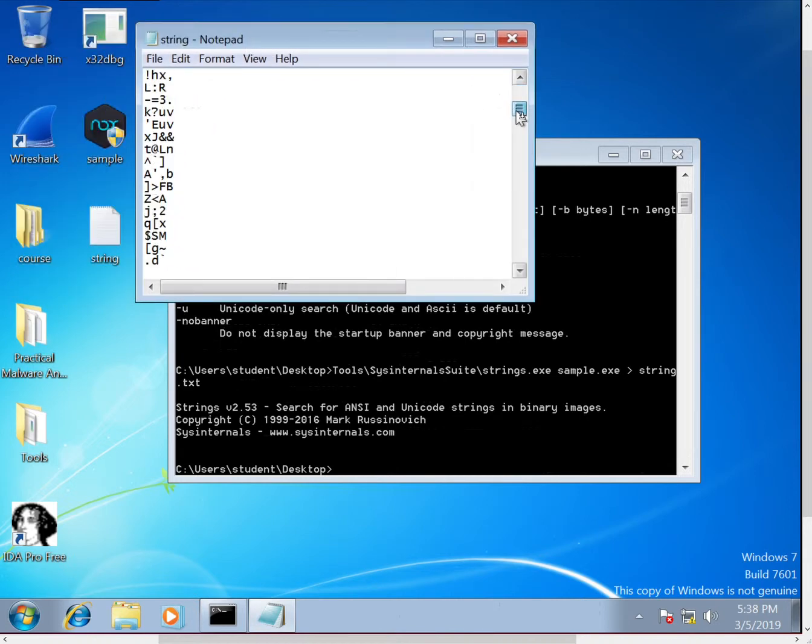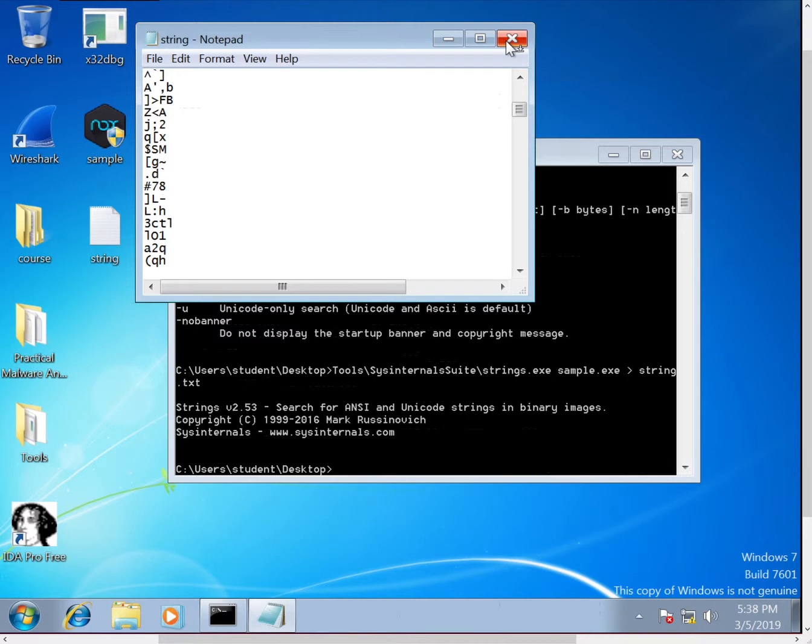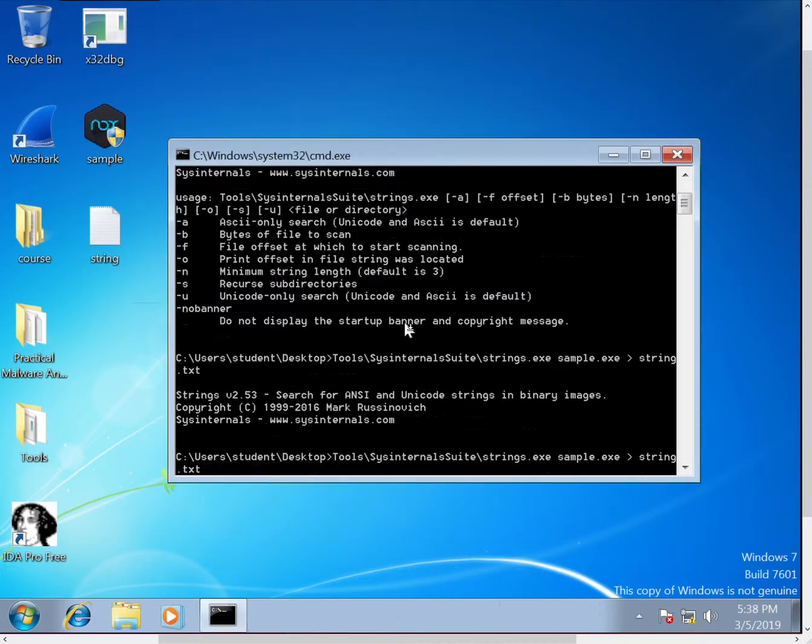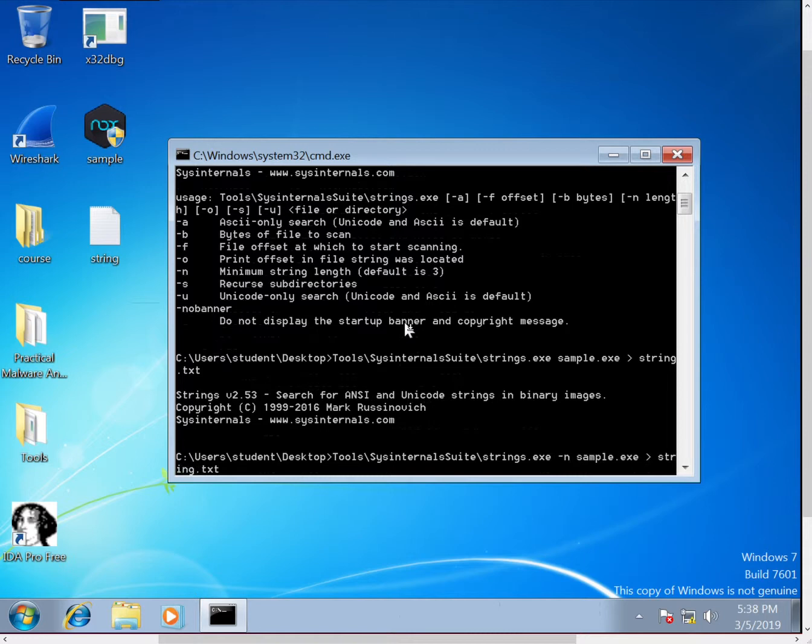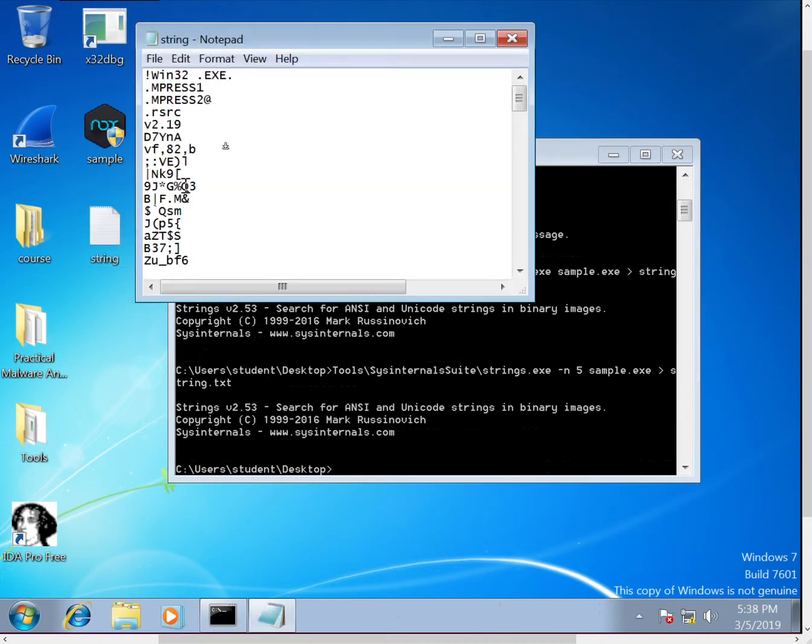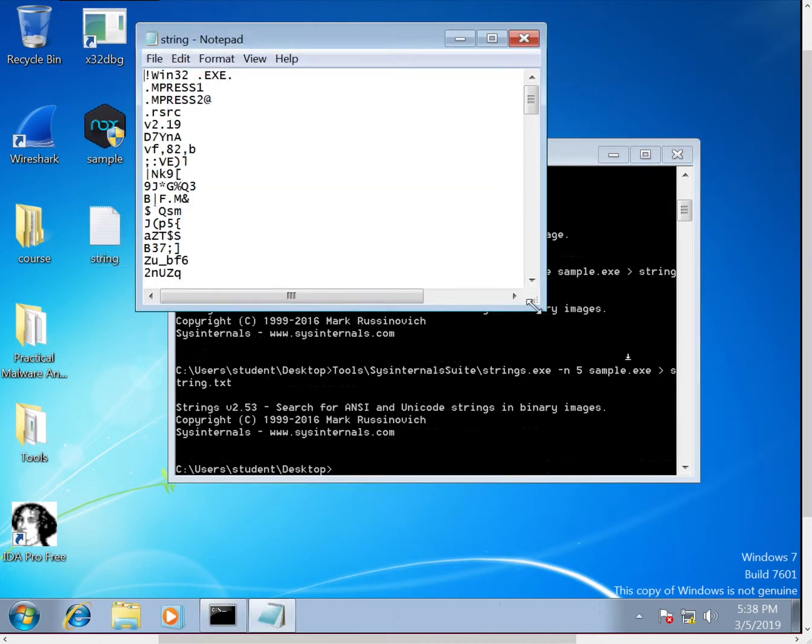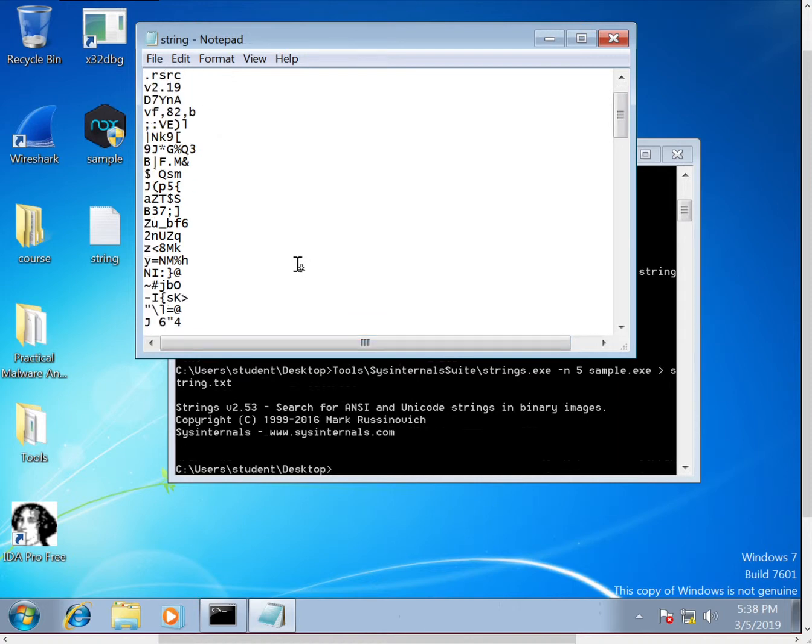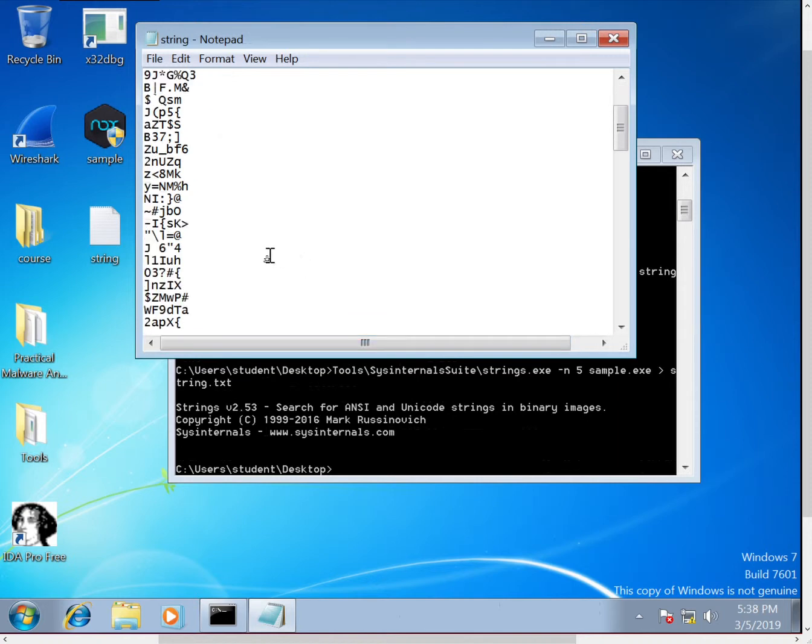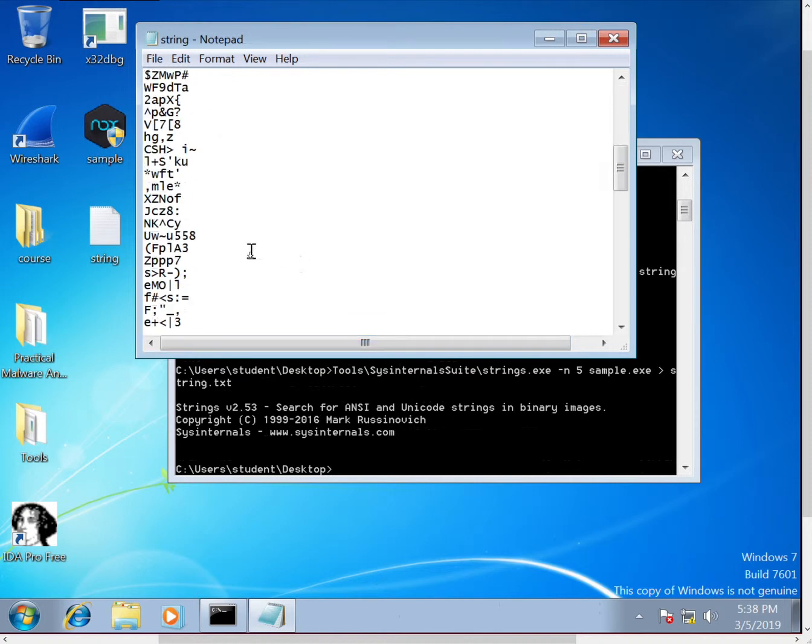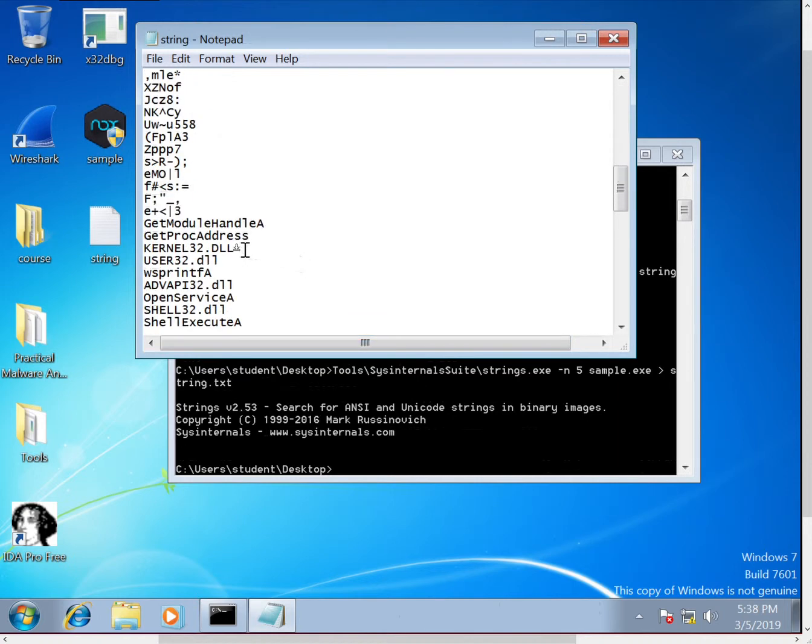So let's go ahead and run it again, and we'll provide this dash n argument, and we'll just use five for now. So you see that cuts out a lot of our strings, something that we can look at fairly quickly. In this case we see some of the imports.